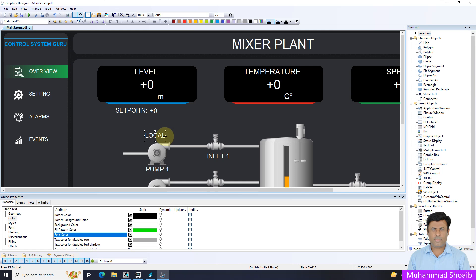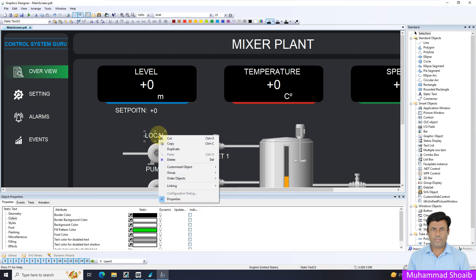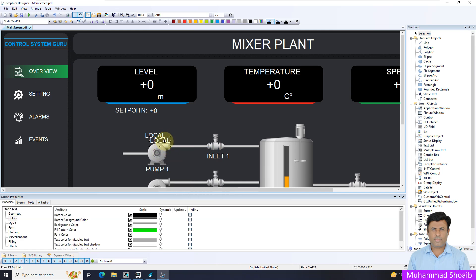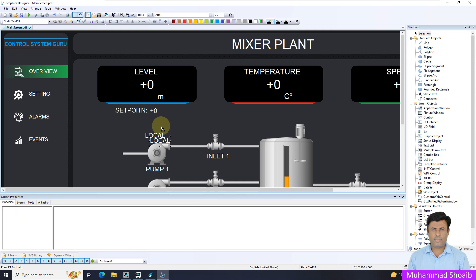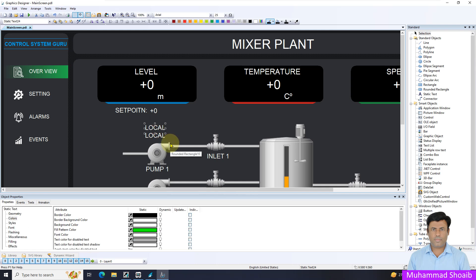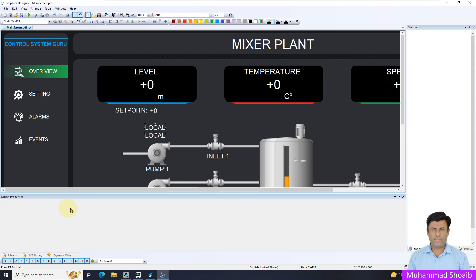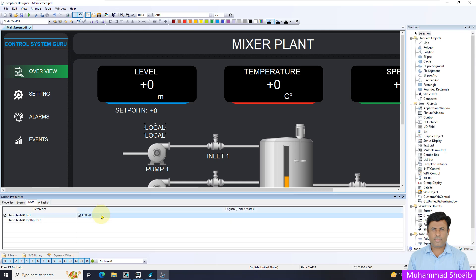And that's it. Now I will just duplicate it for displaying the remote signals. Come in the text and set the particular text.